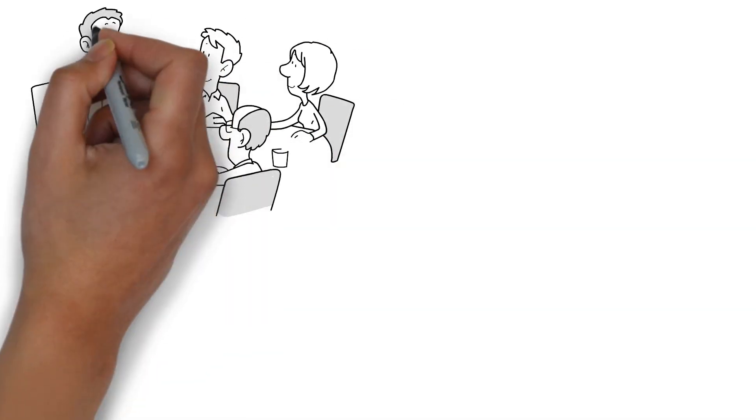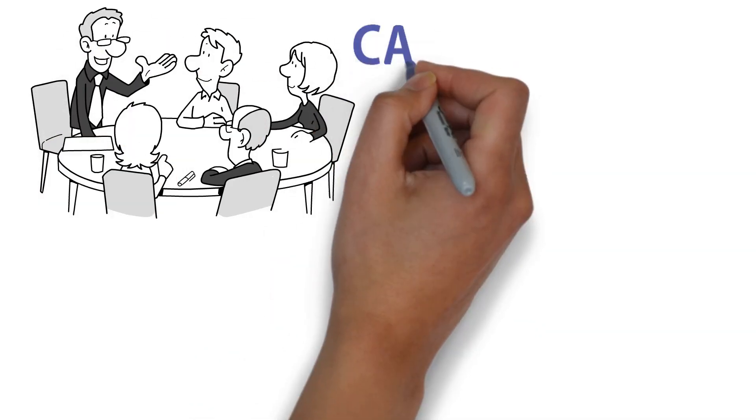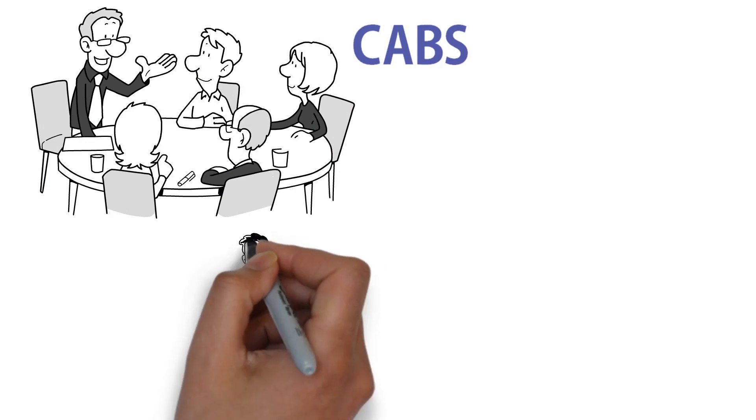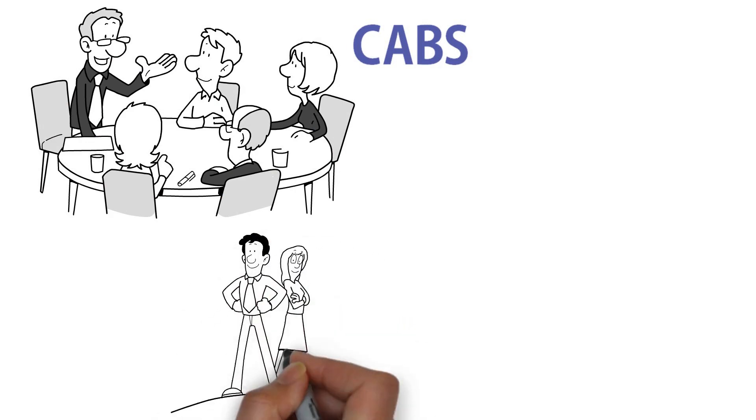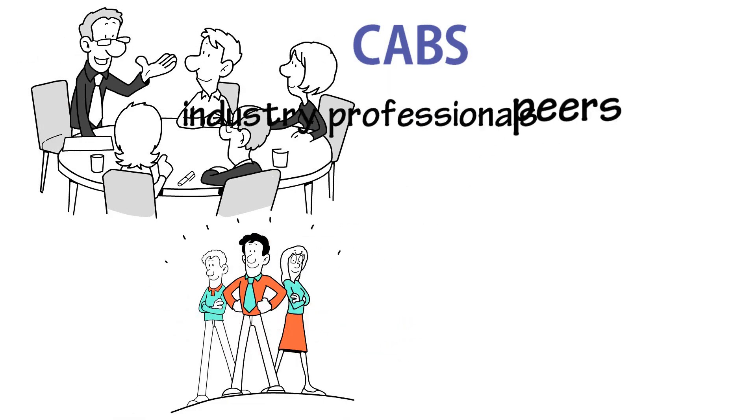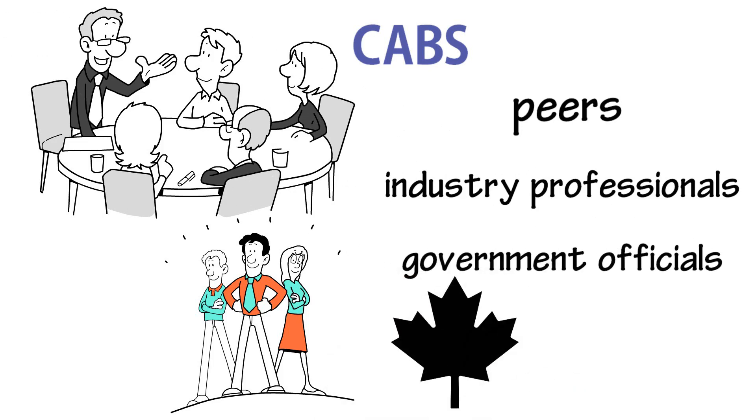The Canadian Association of Business Students, also known as CABS, aims to empower student leaders by connecting them with their peers, industry professionals, and government officials from across Canada.